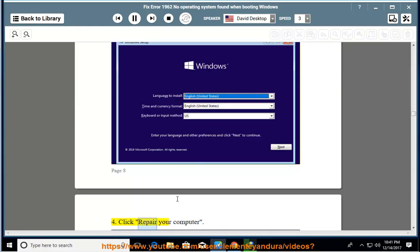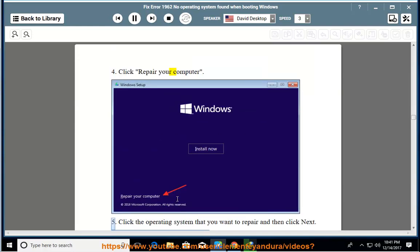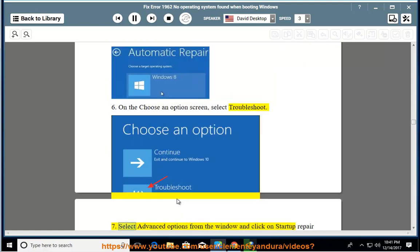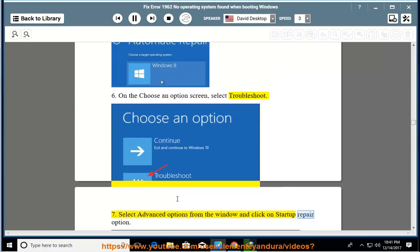4. Click repair your computer. 5. Click the operating system that you want to repair and then click next. 6. On the choose an option screen, select troubleshoot. 7. Select advanced options from the window and click on startup repair option.